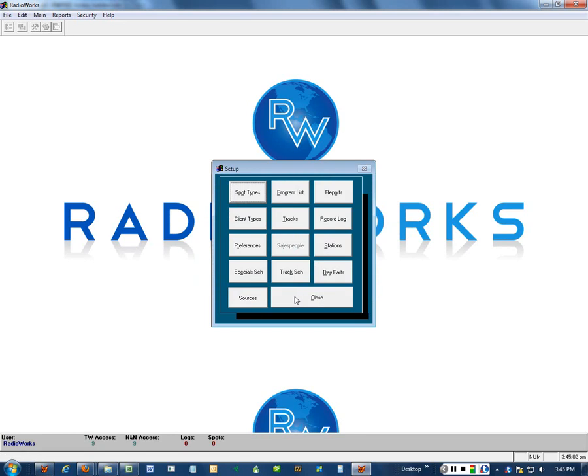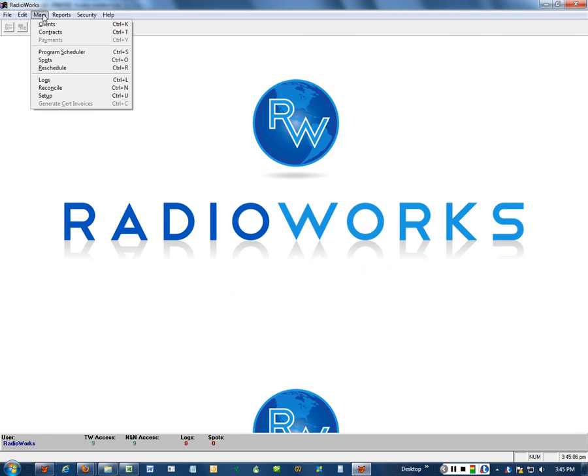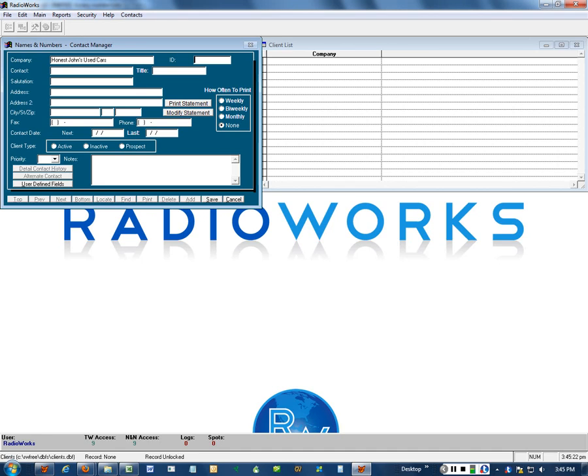Now we will go to our client screen and we'll add a client. Isn't that a great name? And we'll give them an easy to remember ID. And we'll save that.